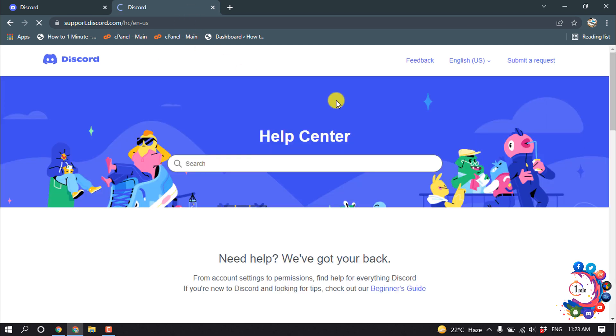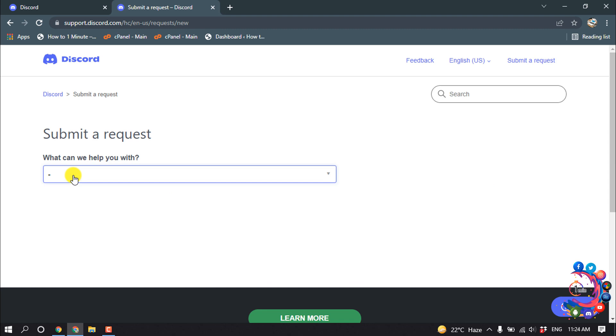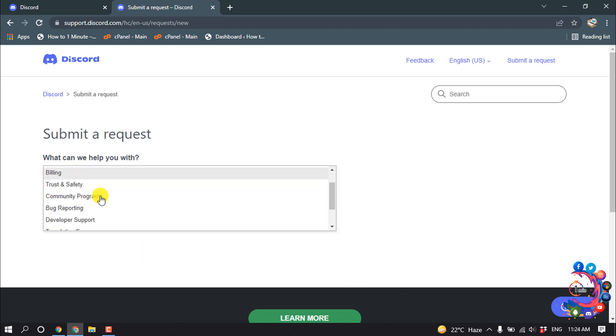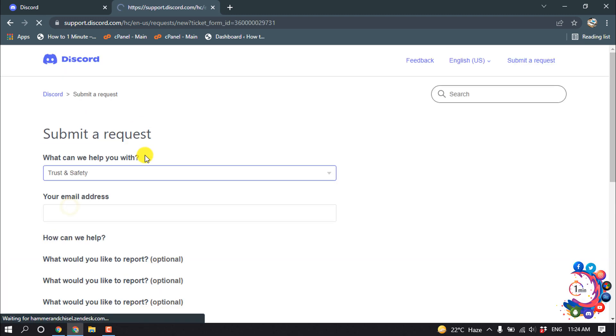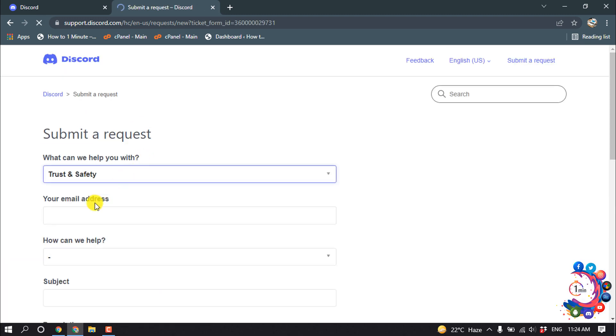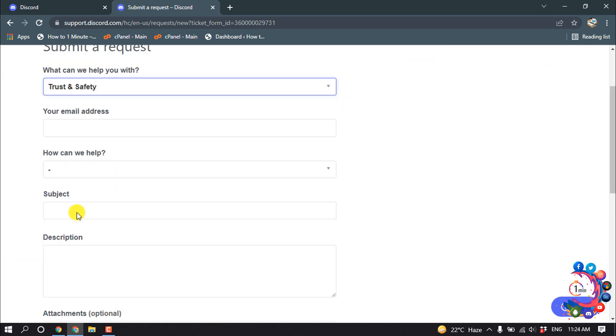And once you're here, click on submit a request. What can we help you with? Click here and select a reason. From here I'm going to select Trust and Safety, and then here you have to put your account email address.